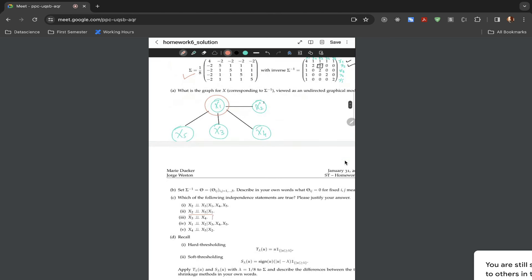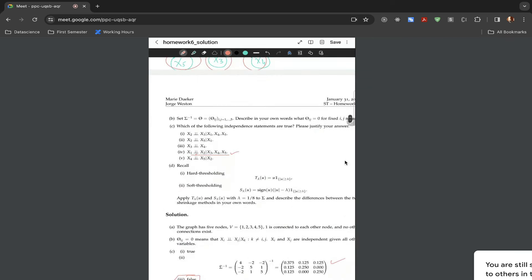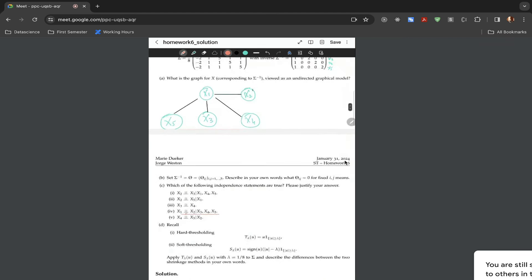So the key rule is: for direct independence, check the covariance matrix; for conditional independence, check the precision matrix or the graph derived from it. For part 4: assume x3, x4, and x5 do not exist — is there a path between x1 and x2? Yes, there is a direct path. Since a path exists, x1 and x2 are not conditionally independent, and the statement is false.